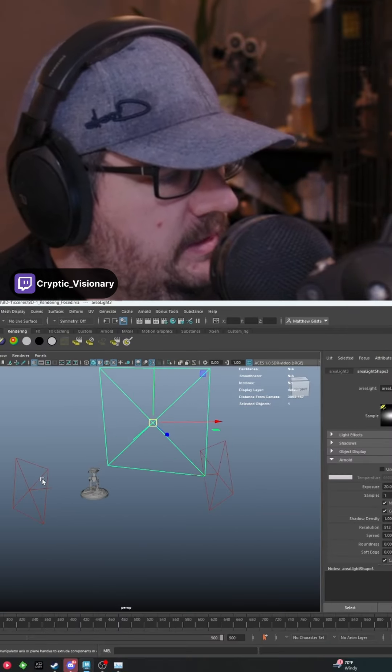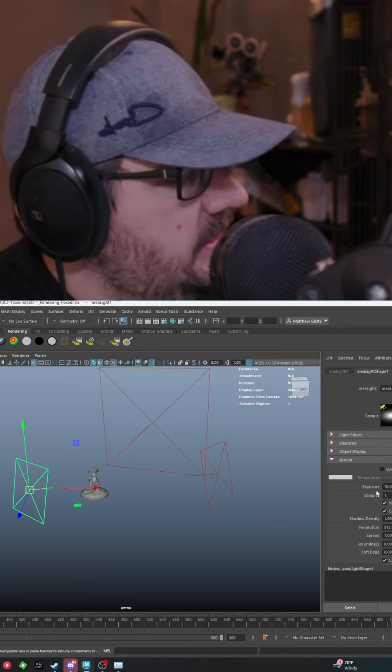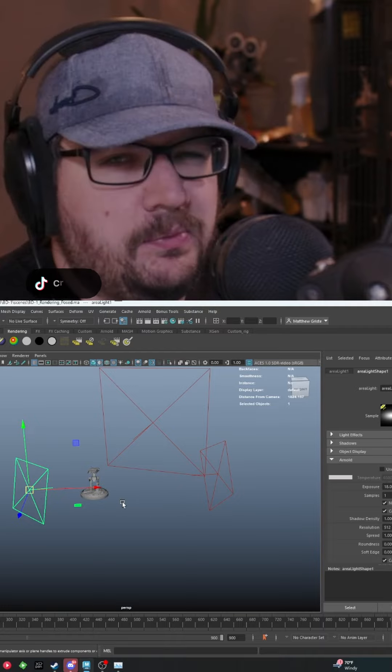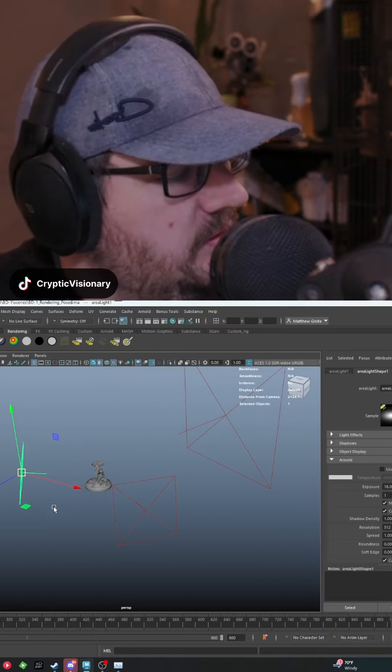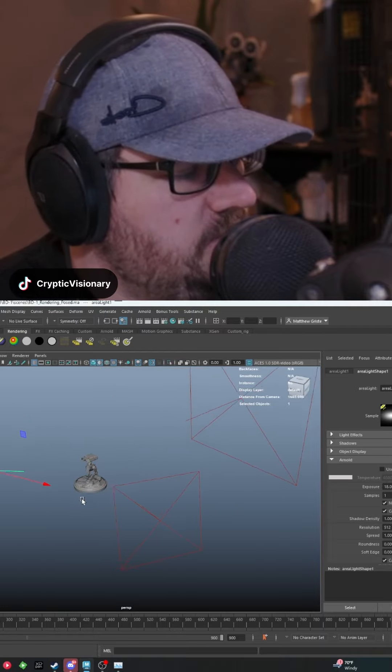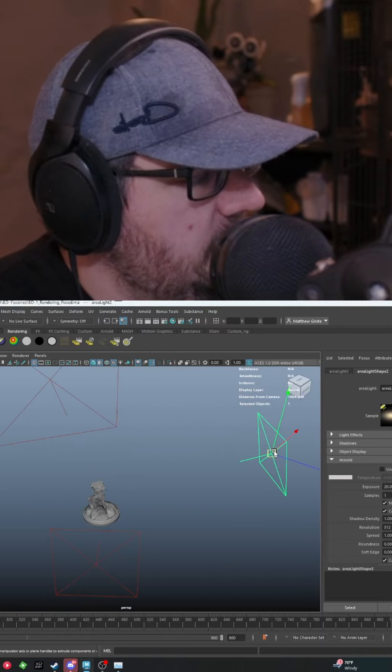If we look at these three lights, my fill light is set to about an exposure of 18. It's also a little bit closer to the model than, say, my key light.